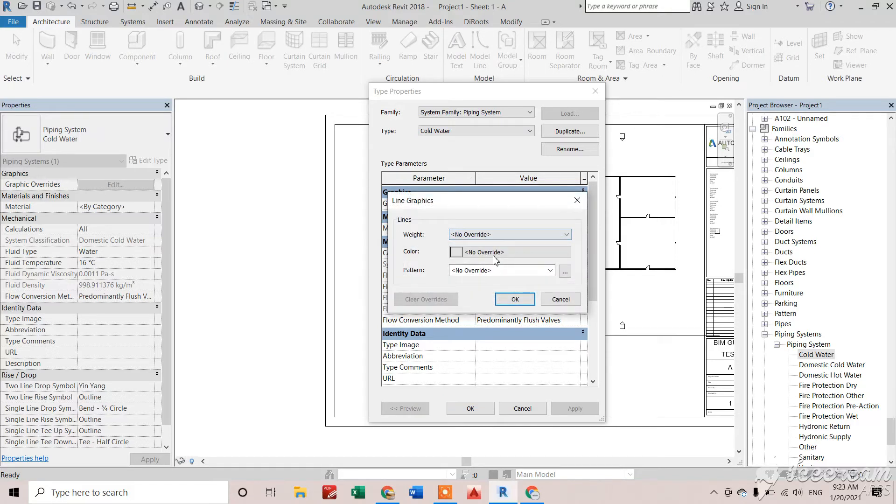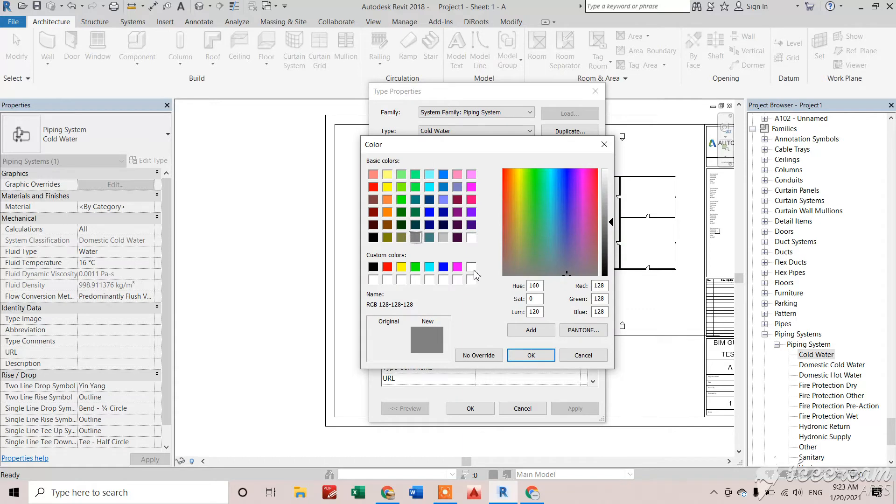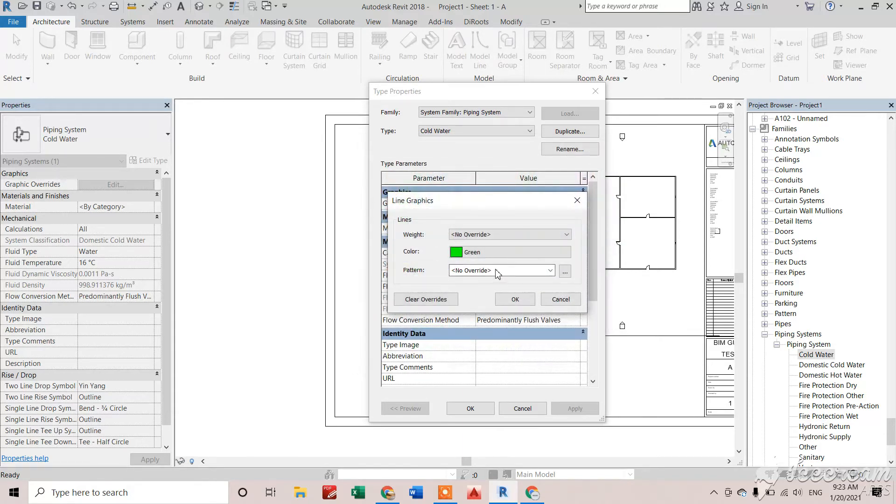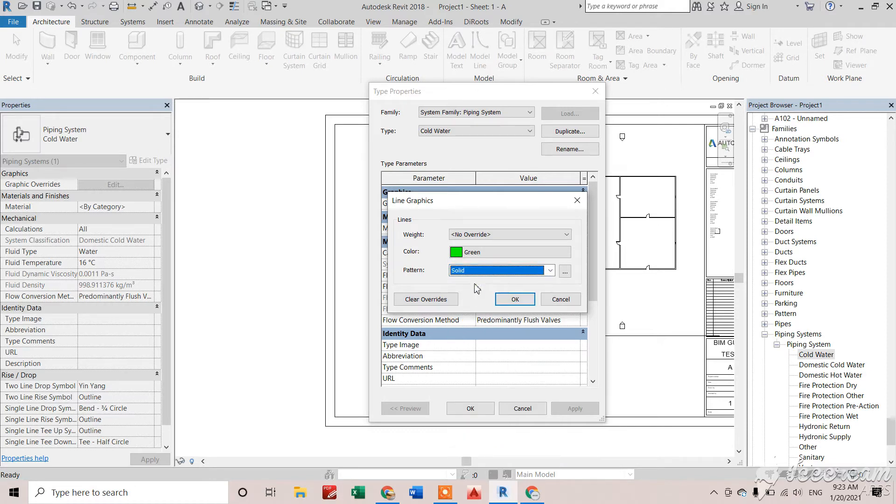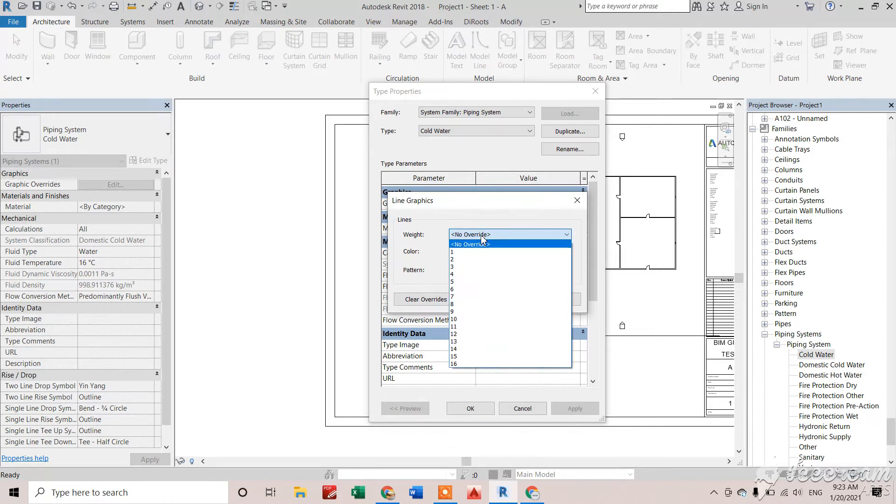Now I'll select a pattern as Solid. If we need to give weight or not, we can choose. Right now I'm not giving any weight to it. Now we have to go to Material by Category.